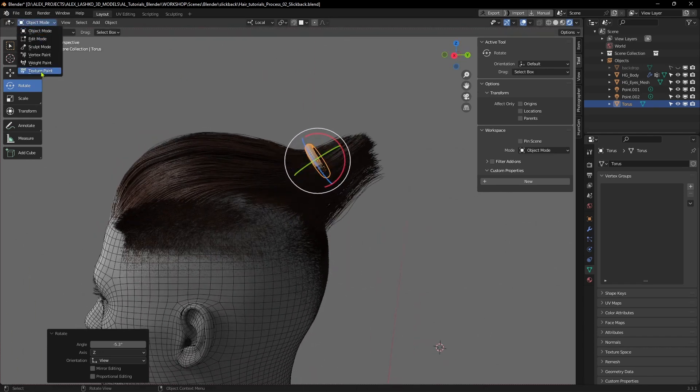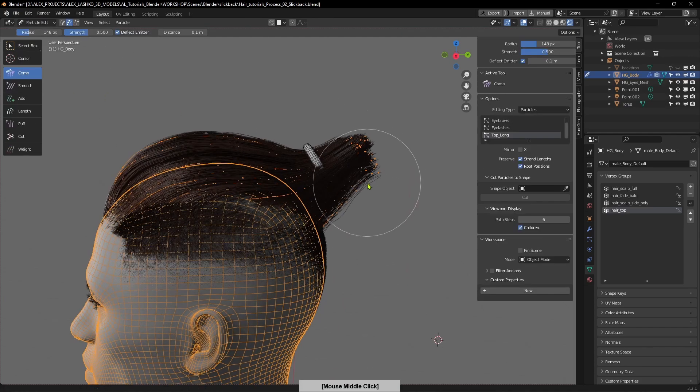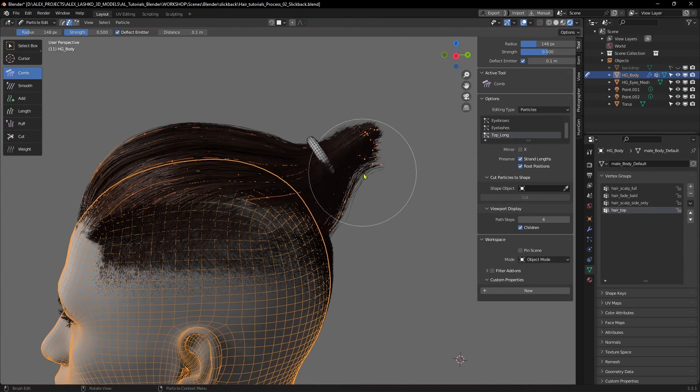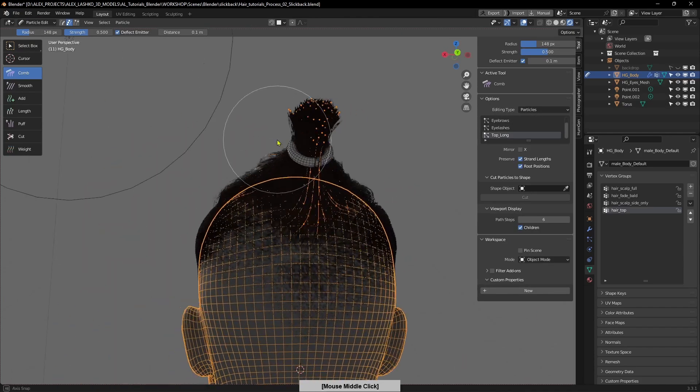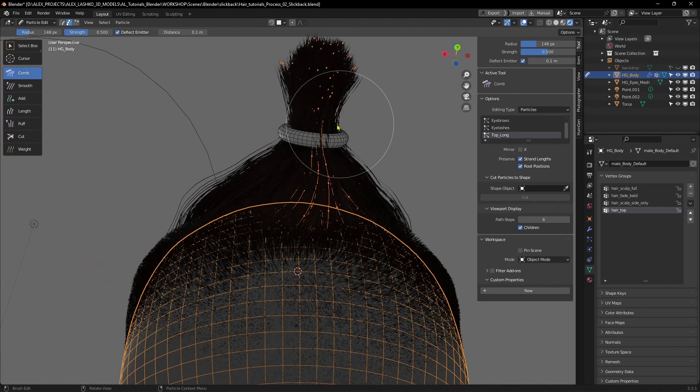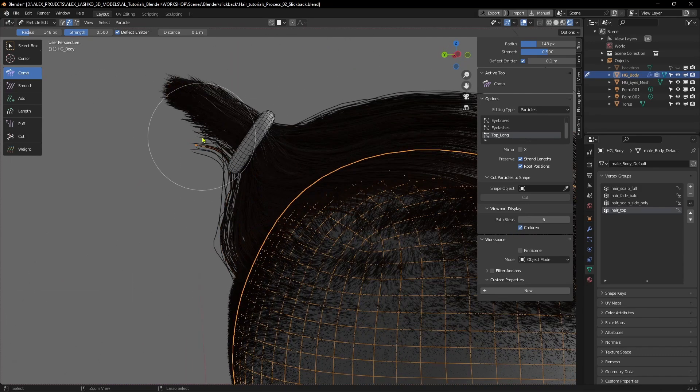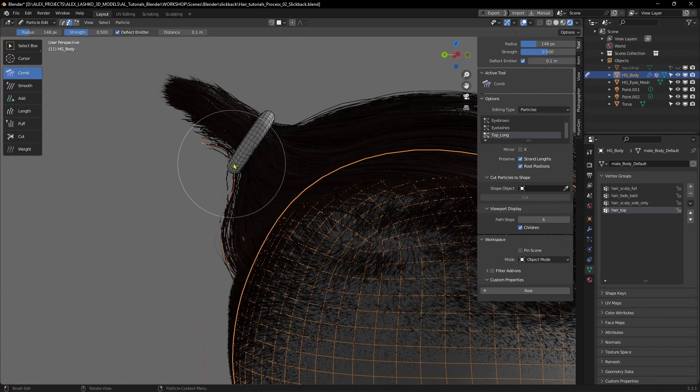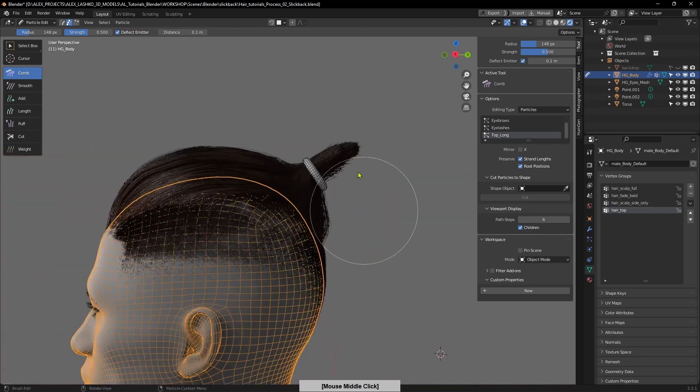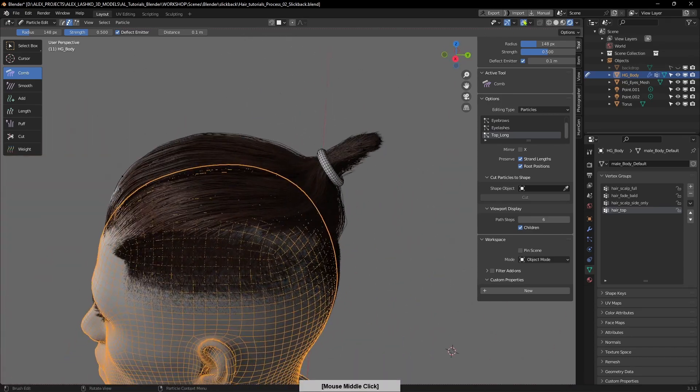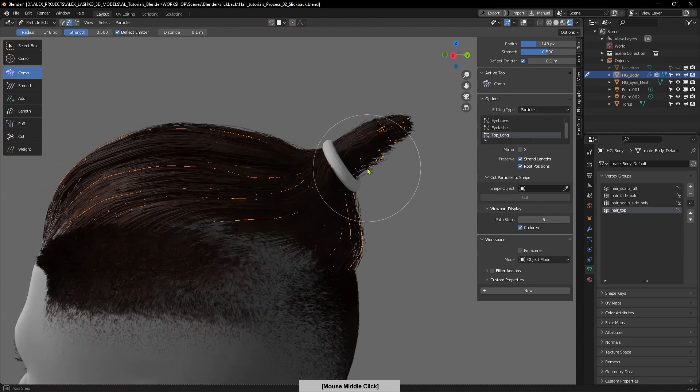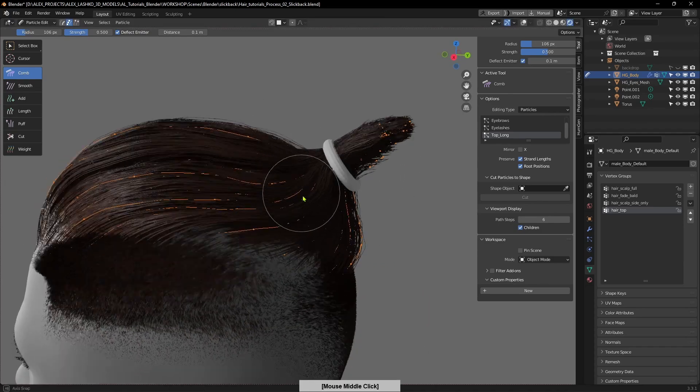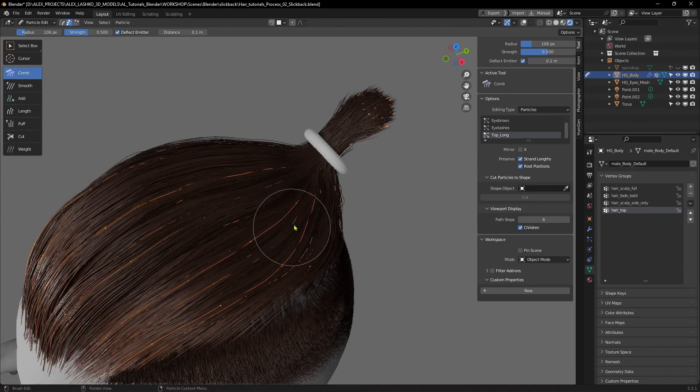Now I'm switching back to particle mode and bringing in the hairs, making sure they fit inside this hair tie. I'm now selecting everything again, all the hair particles.